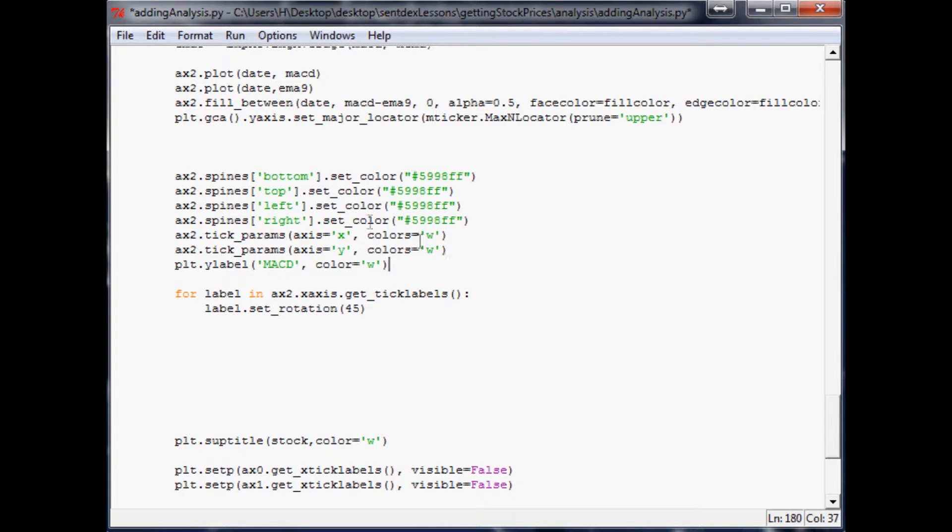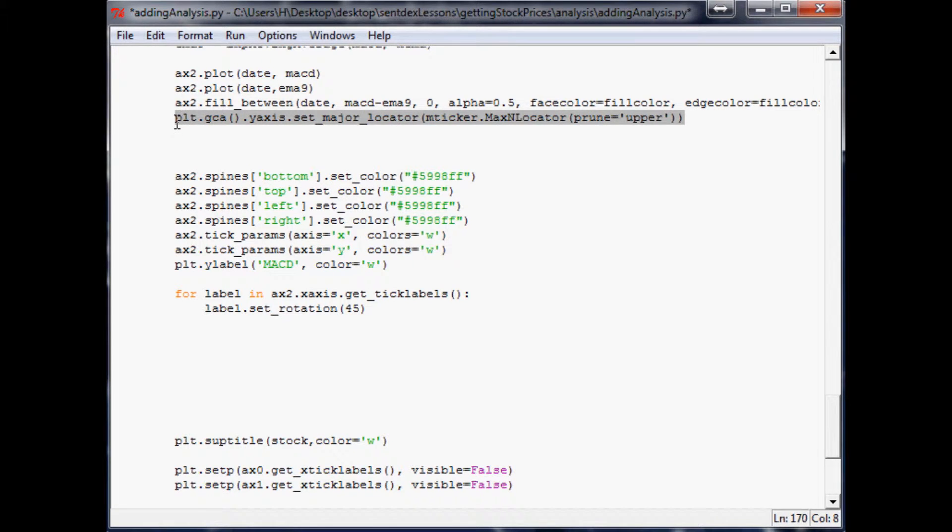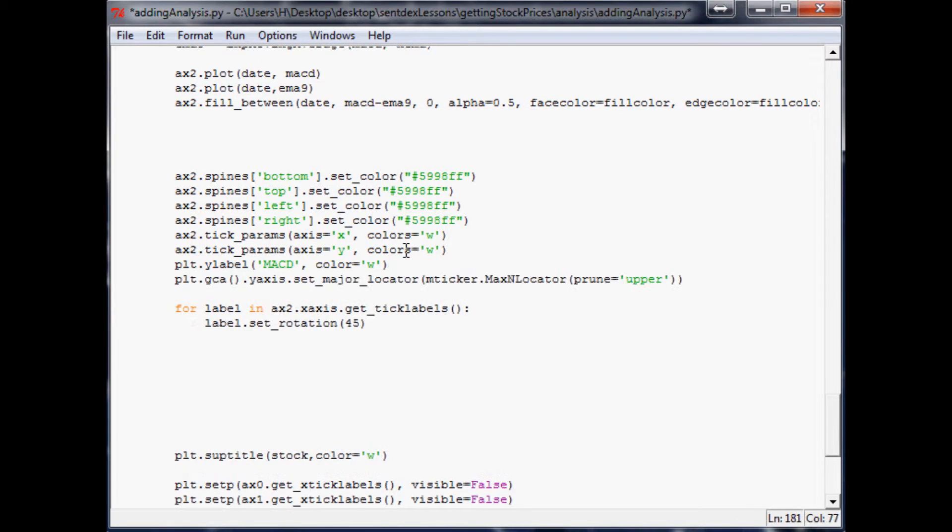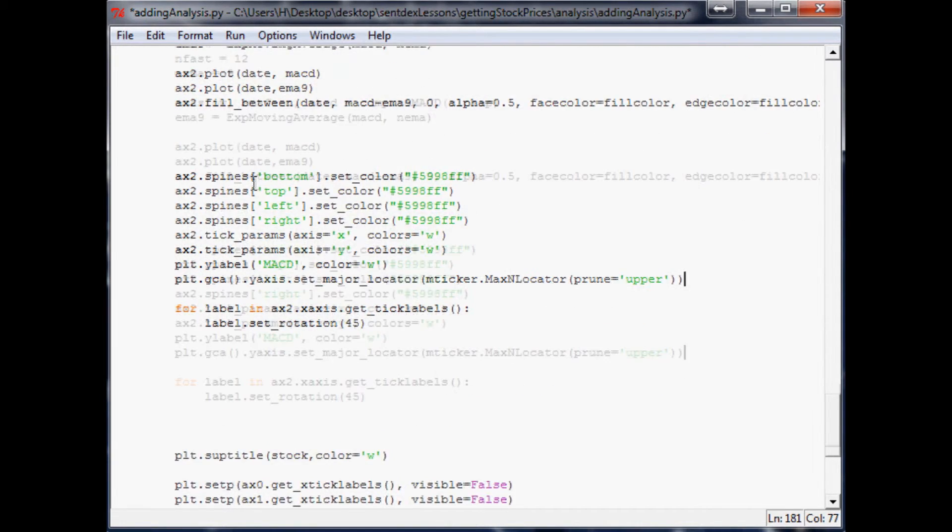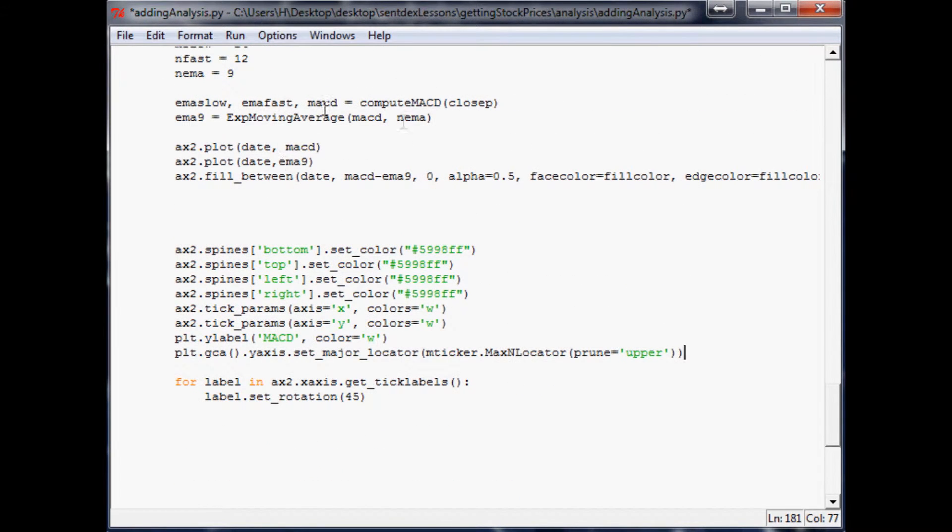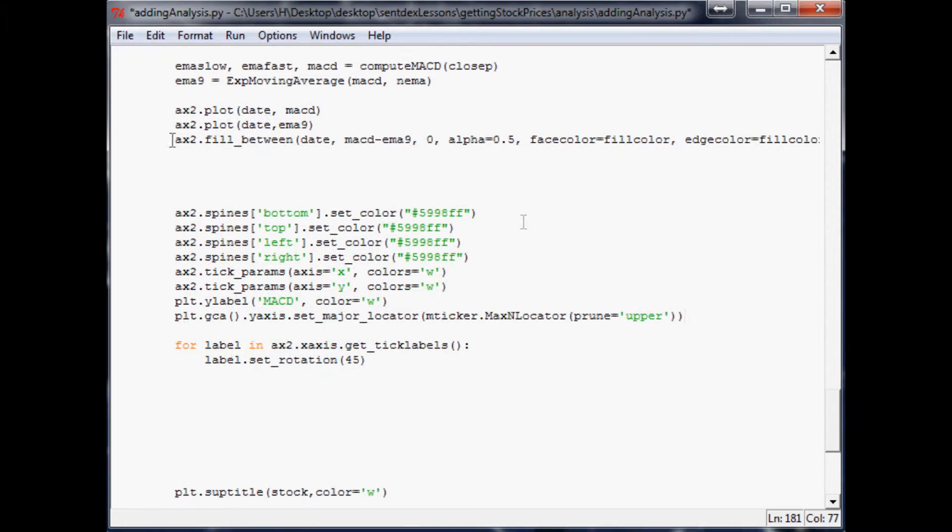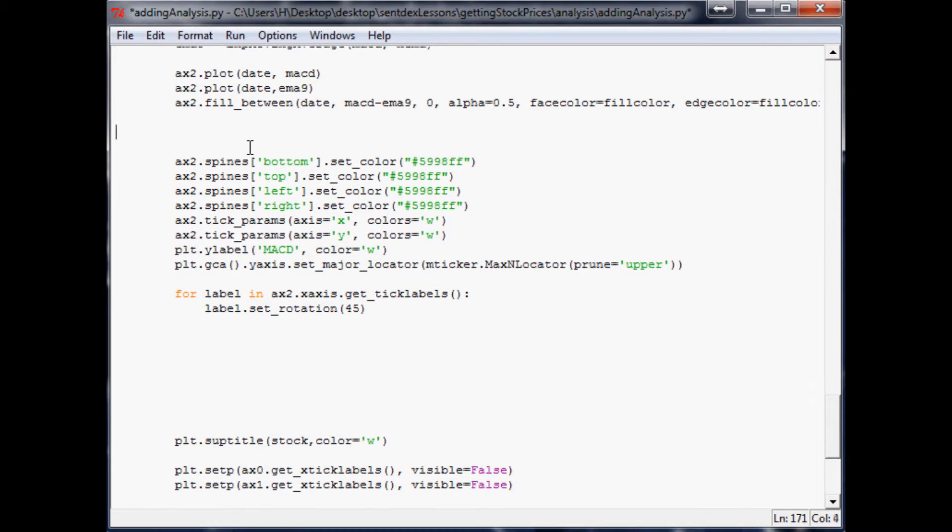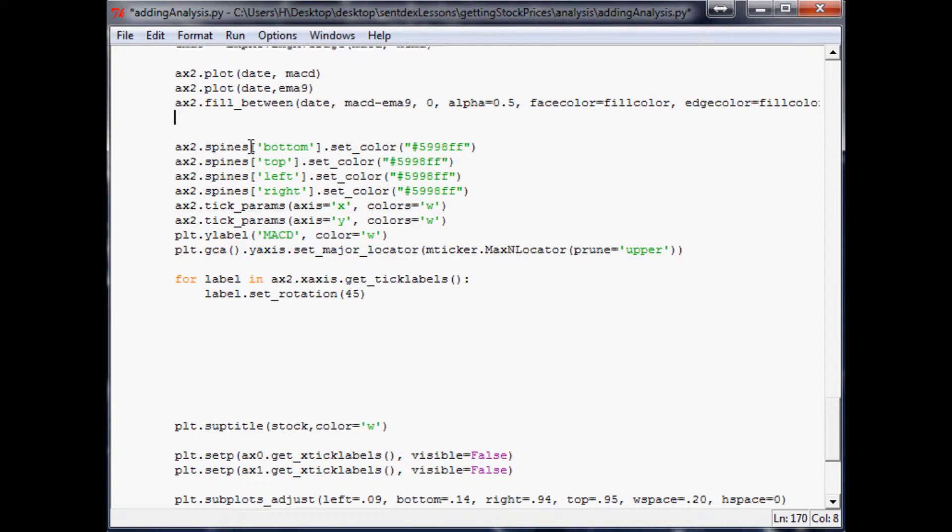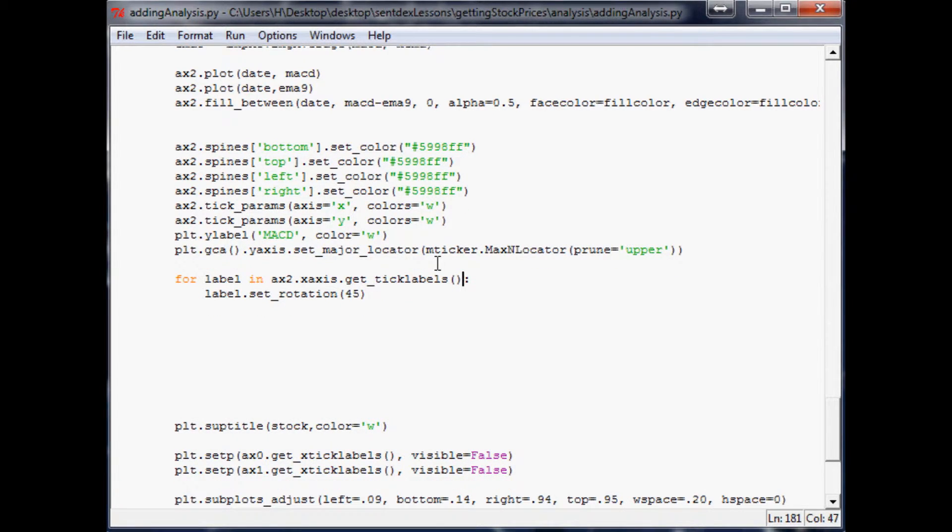And I think what I'll do is move this. I try to group everything together. Like the plotting of the data goes up here. You define the variables right at the top. Make data if you need to. Plot the data. And then adjust the data, colors and all that kind of stuff. So I try to group all that stuff together. So that's why I want to move that. Okay, let's plot it. Run it.